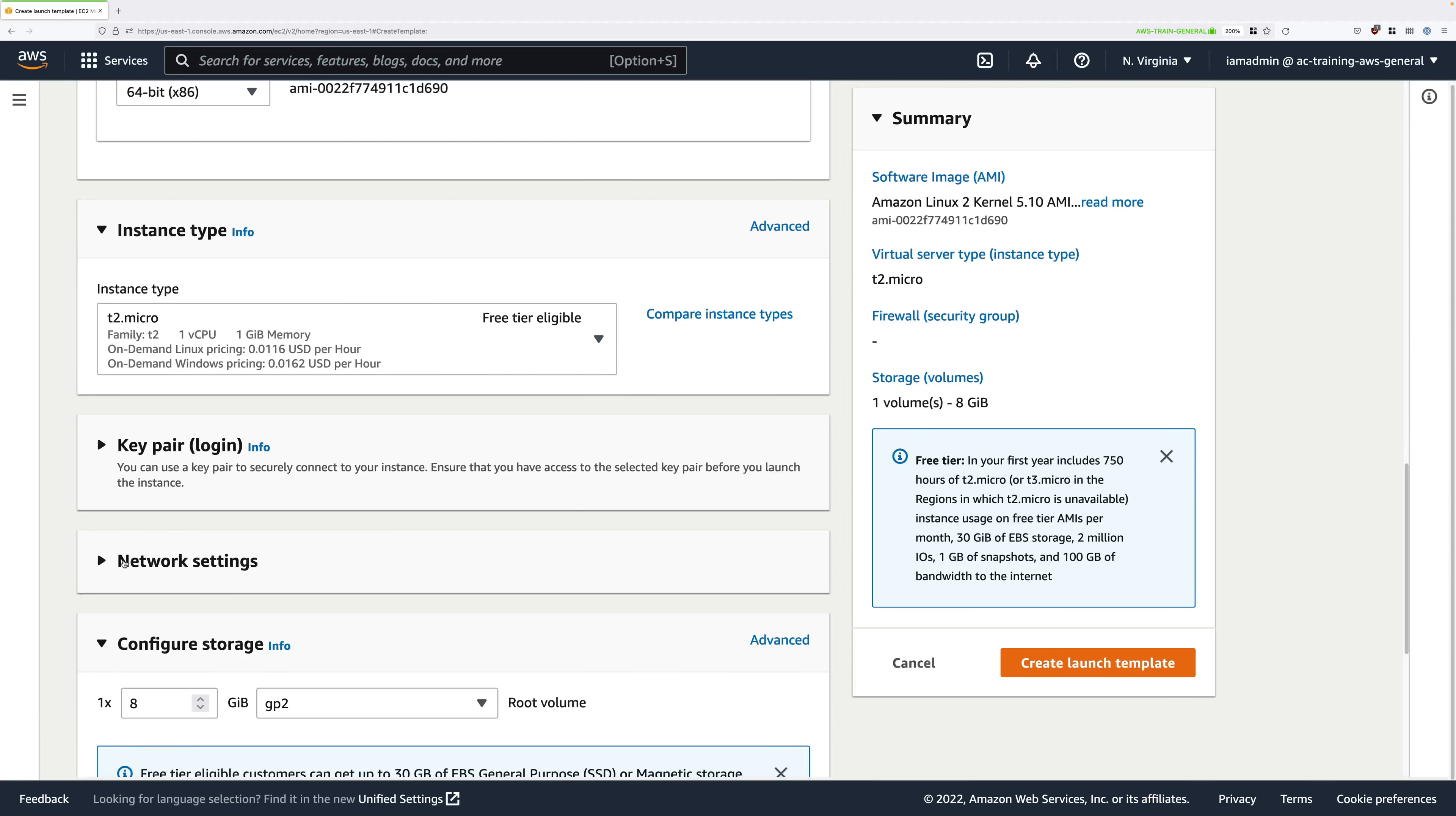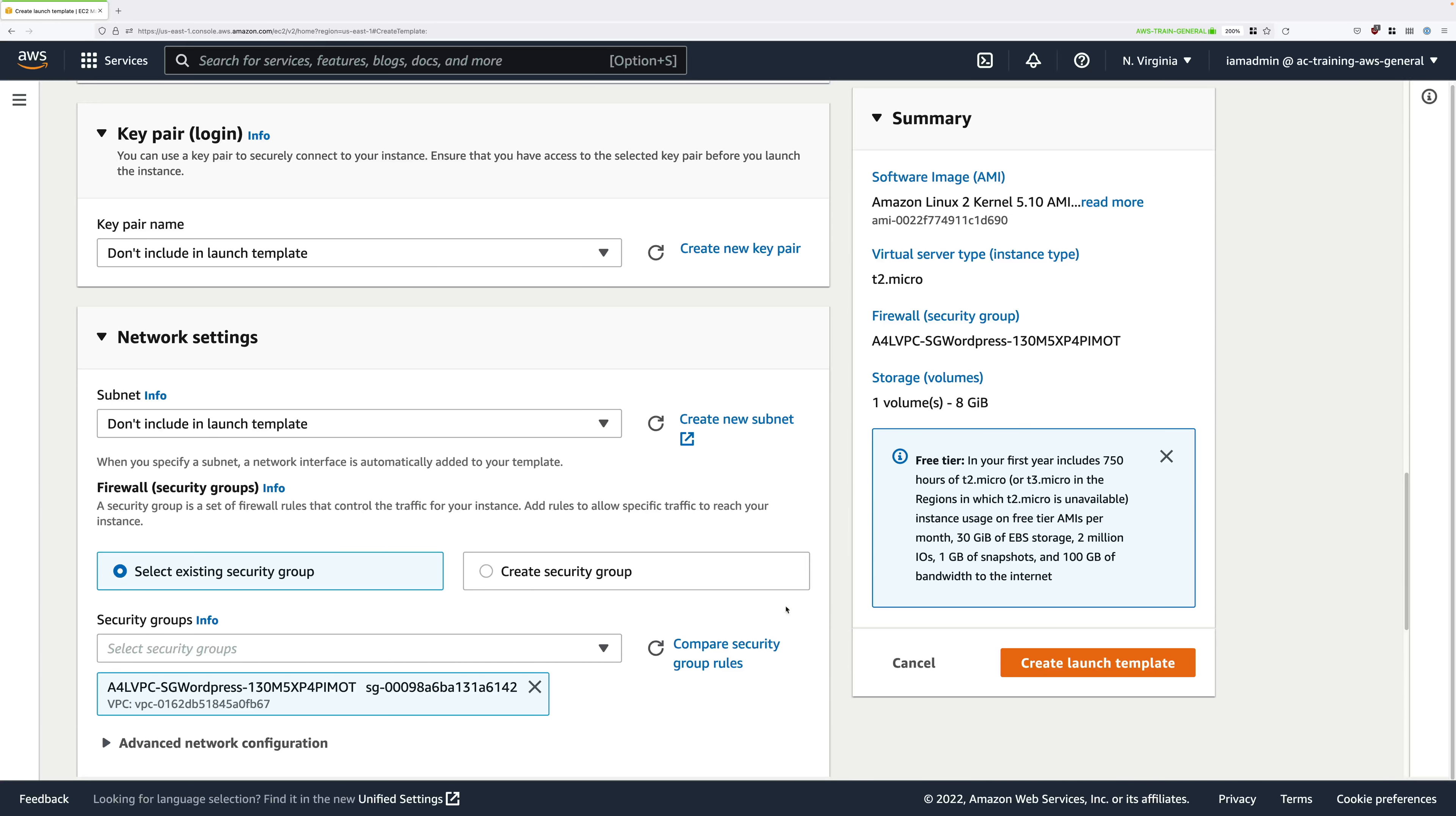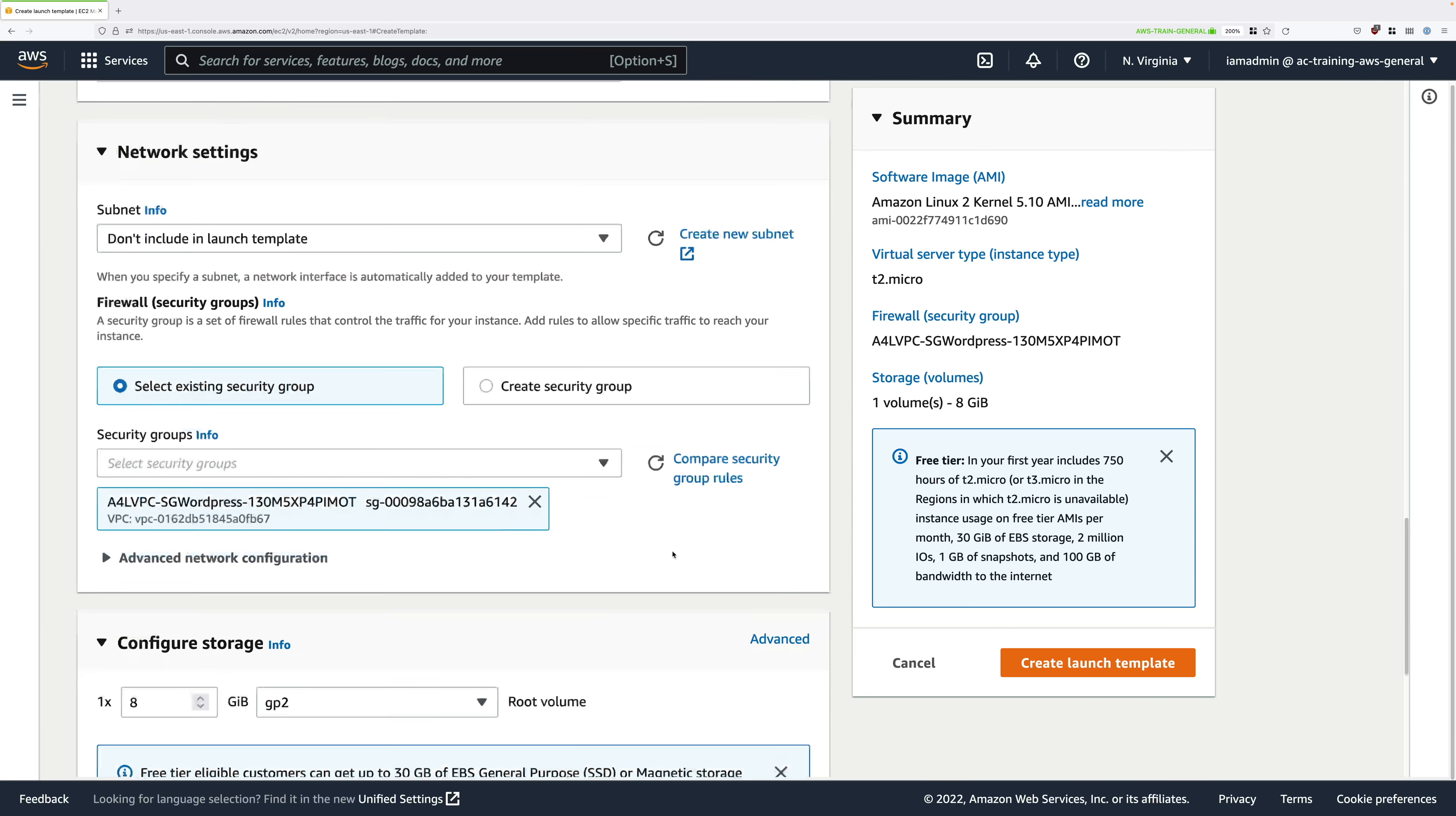Move down further still to network settings, then make sure select existing security group is selected, and then in the security groups drop down click in that and make sure that you select the a4lvpc-sg wordpress. This is the security group which will automatically be associated with any instances launched using this launch template. Select a4lvpc-sg wordpress—there will be some randomness after this, that's fine—just make sure you select the sg wordpress group and then we can scroll down further still.